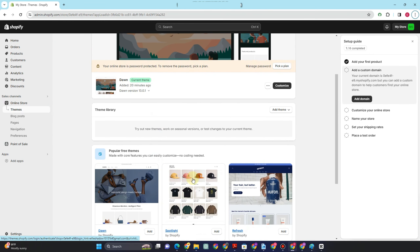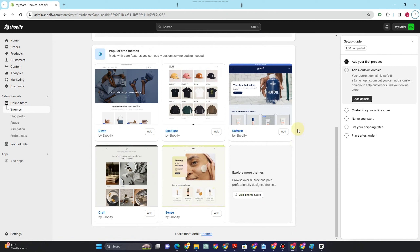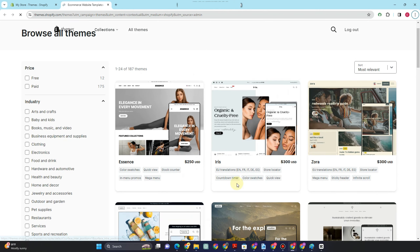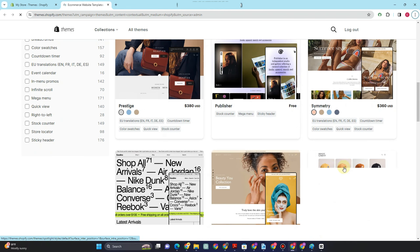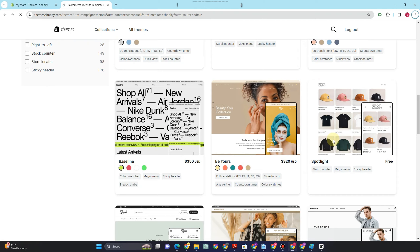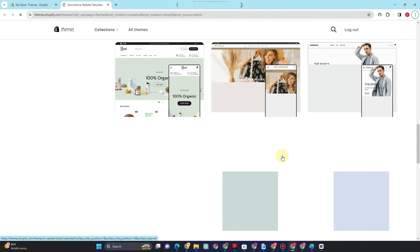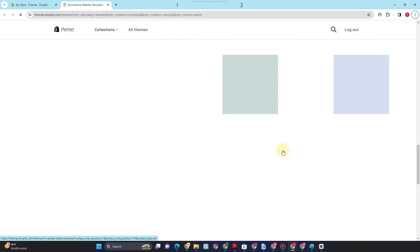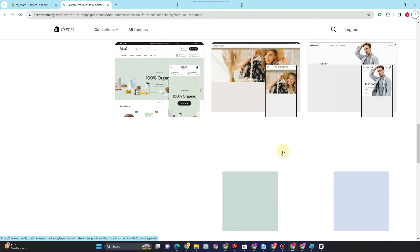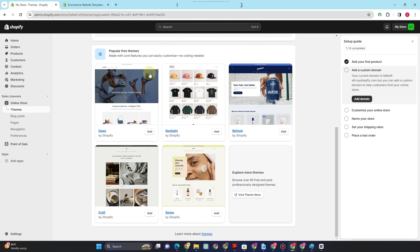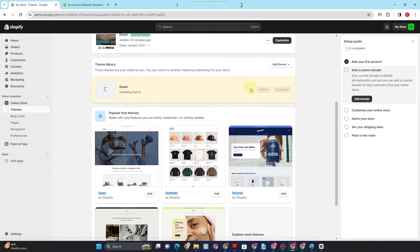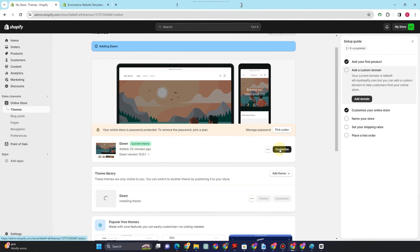There are many templates available, but most are not free — only a few free templates can be used. If you go to 'See more themes,' you can browse samples. If you want a simple minimalist website without needing lots of custom pictures, I recommend the Dawn theme. Dawn is the default theme, and you just need to import a few images. This is what it looks like — let's customize this one.